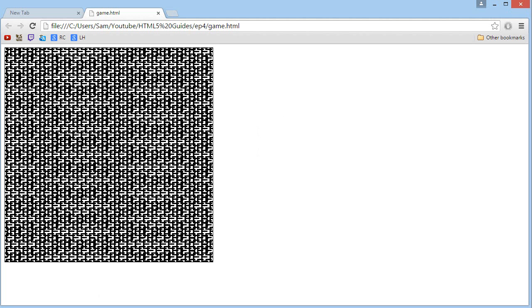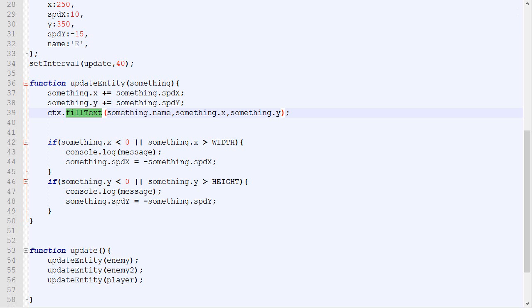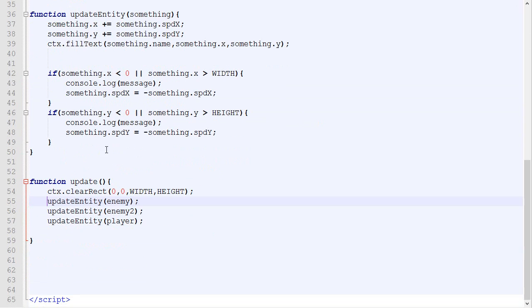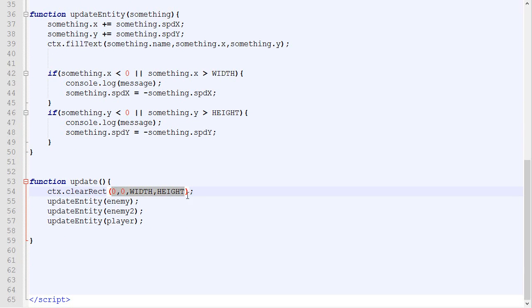As you can see, it gets pretty messy pretty quickly. What I will do is ask you to copy-paste this line: ctx.clearRect, which means remove the content in the canvas. Now you need to specify what exactly you want to remove.